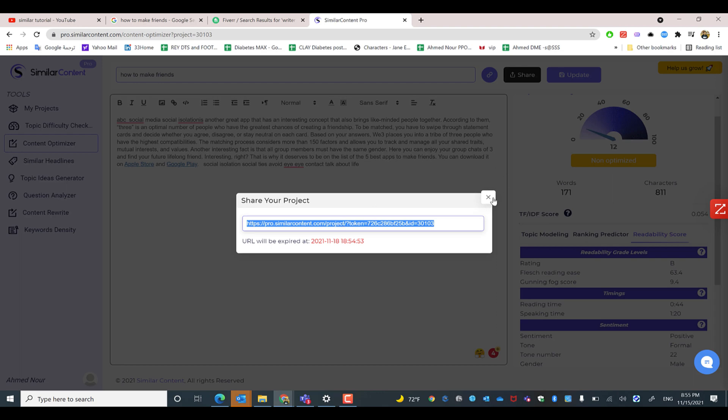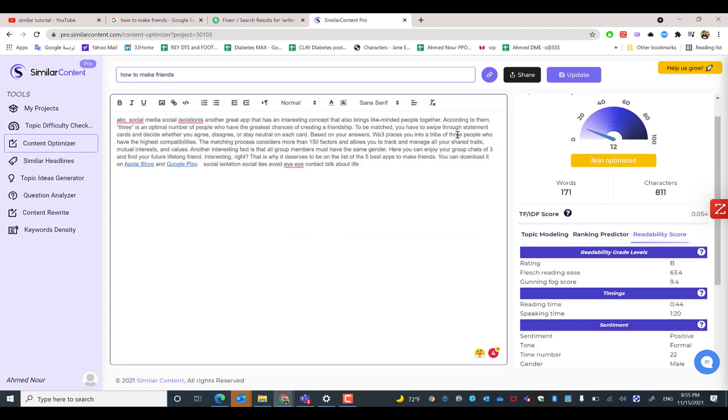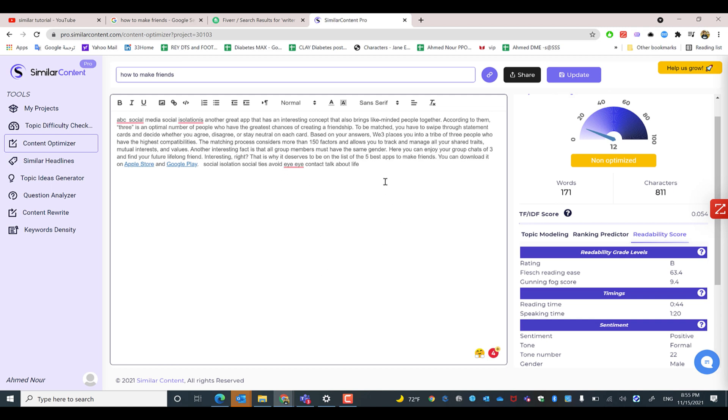And once they make any update by clicking update, it will be updated automatically as well every five minutes. But however, once you click update, you will have the real-time updates in your dashboard. And we will see how can you share a link in a dedicated video in the next one. See you.